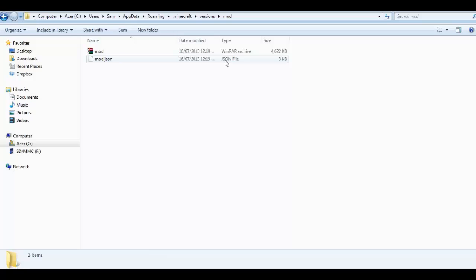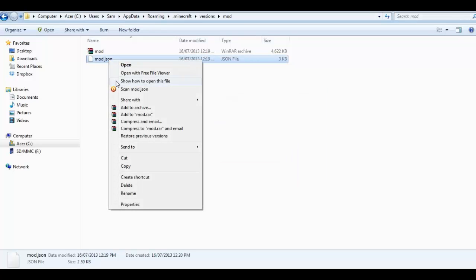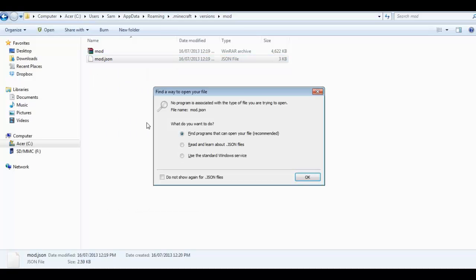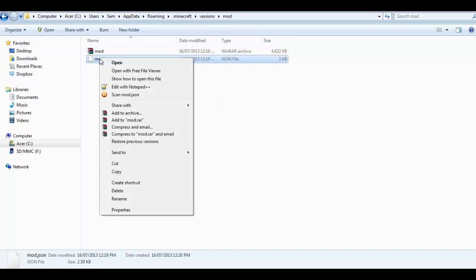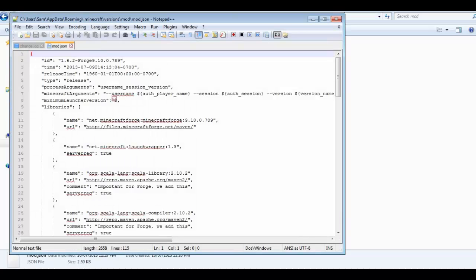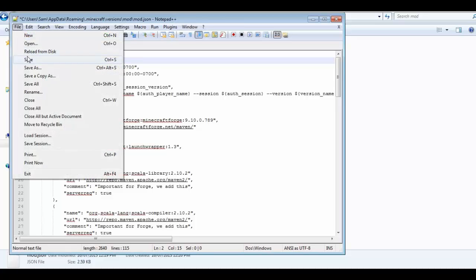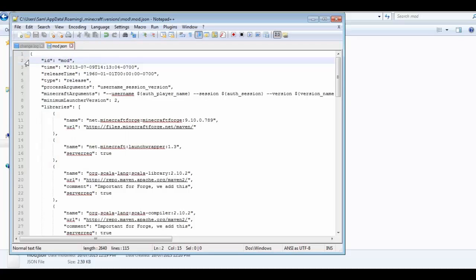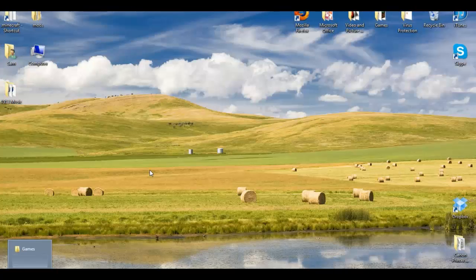Then you want to open up this JSON file with notepad or something similar. I have something called notepad++ installed. When you open it up, it'll say ID 1.6.2 forge etc. That's the version name. You want to change that to mod and make sure you save. So that is just renaming it so it will be able to read any mods that you put in this folder.